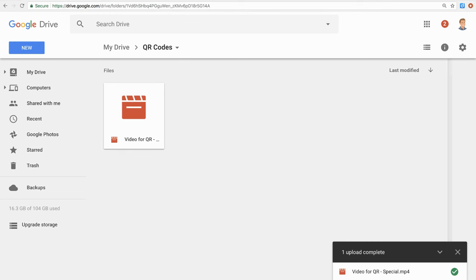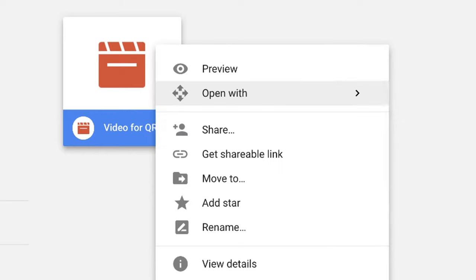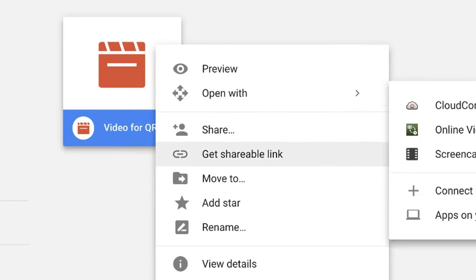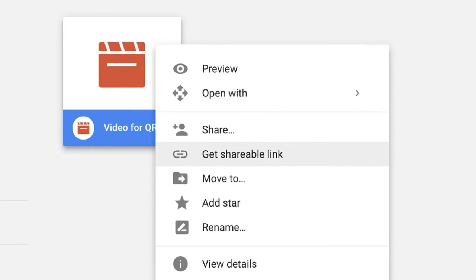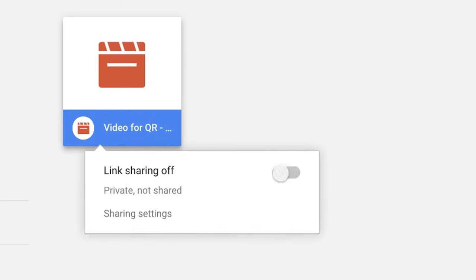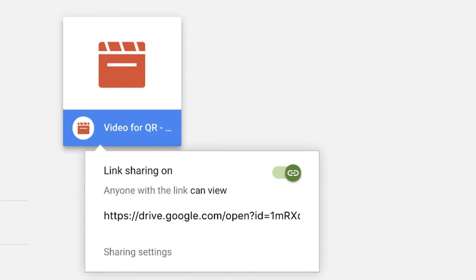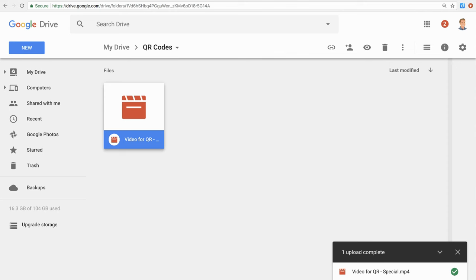I right-click the video file and get the shareable link. Google has copied the shareable link, so now I will open a tab to goqr.me.